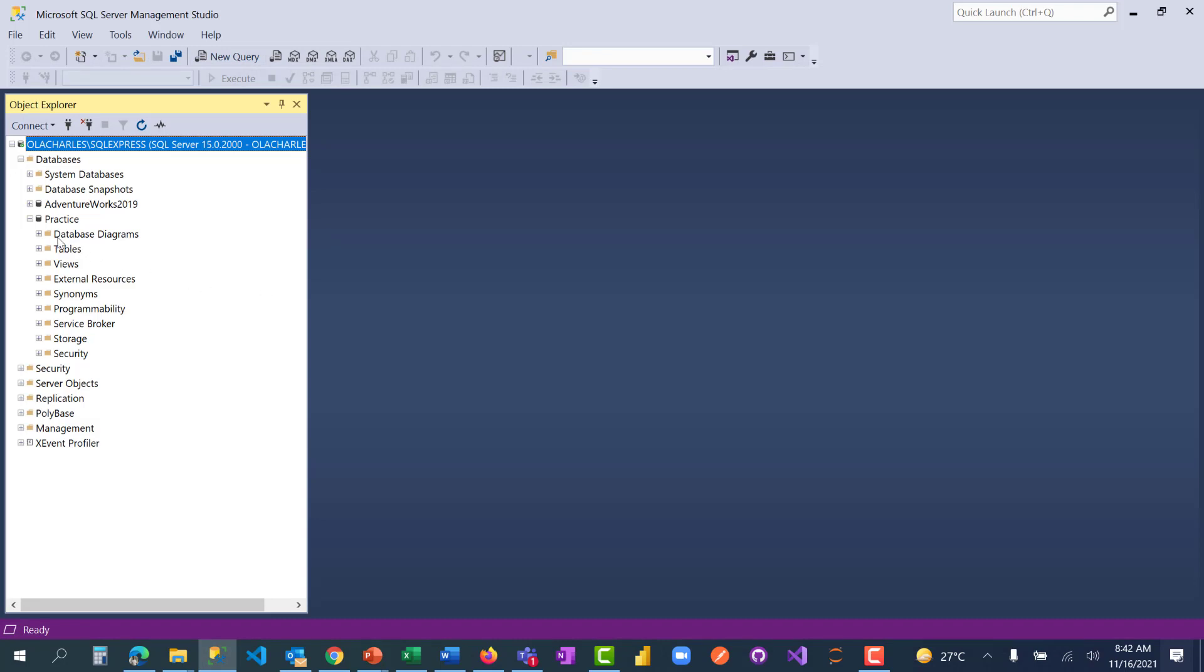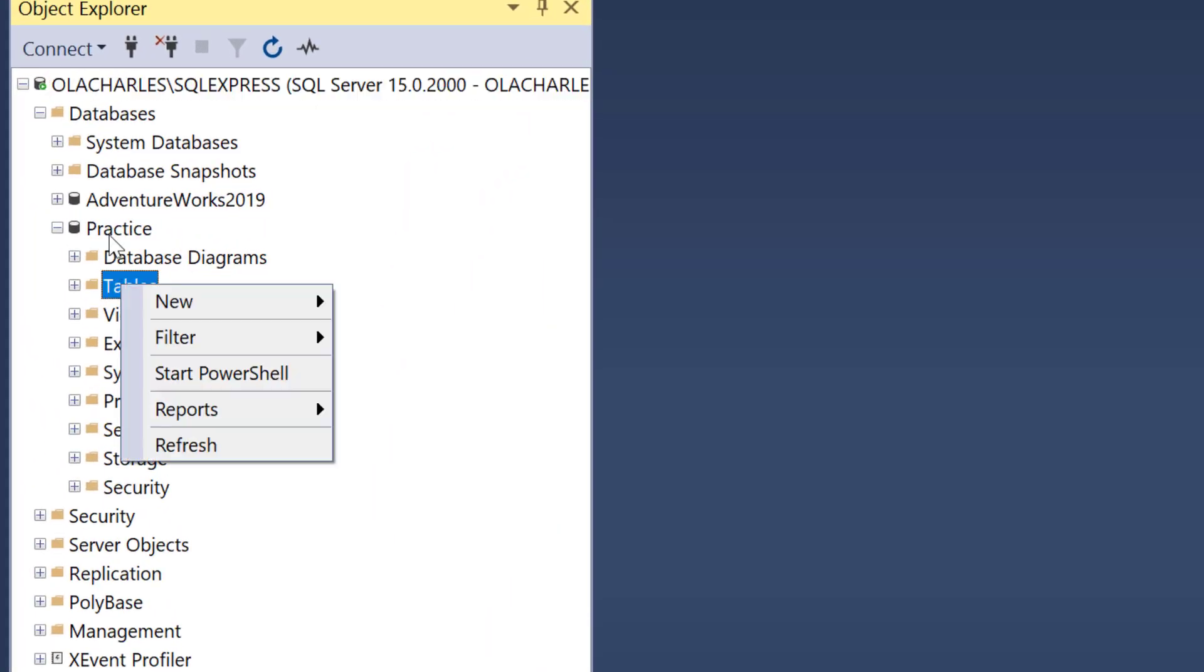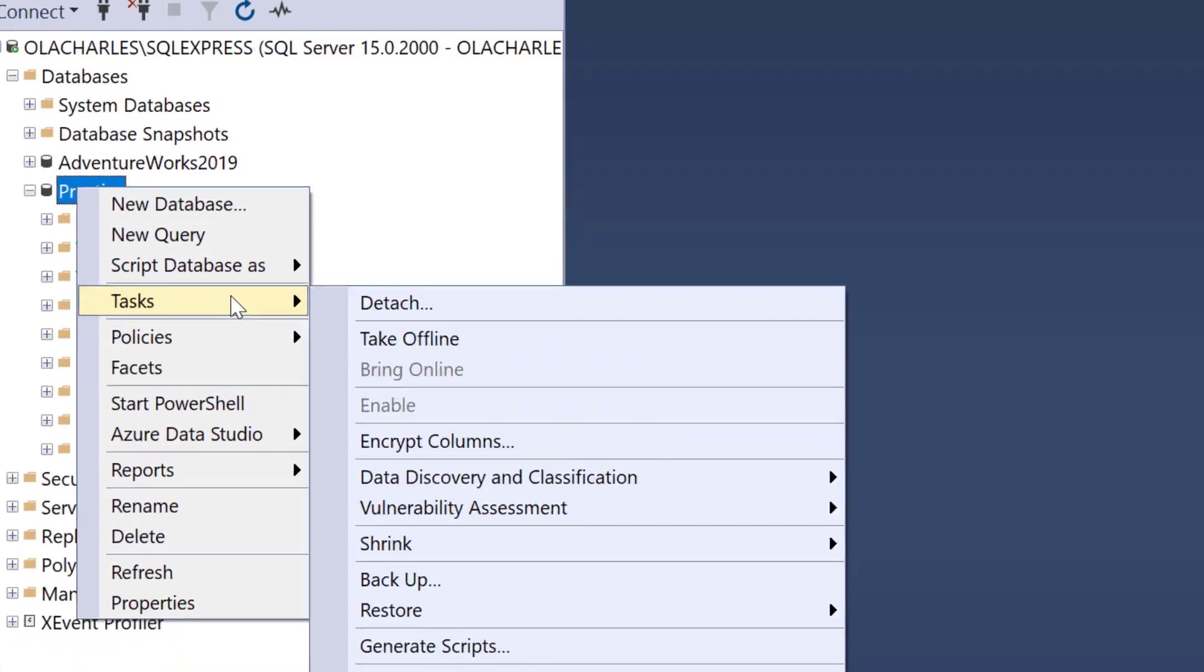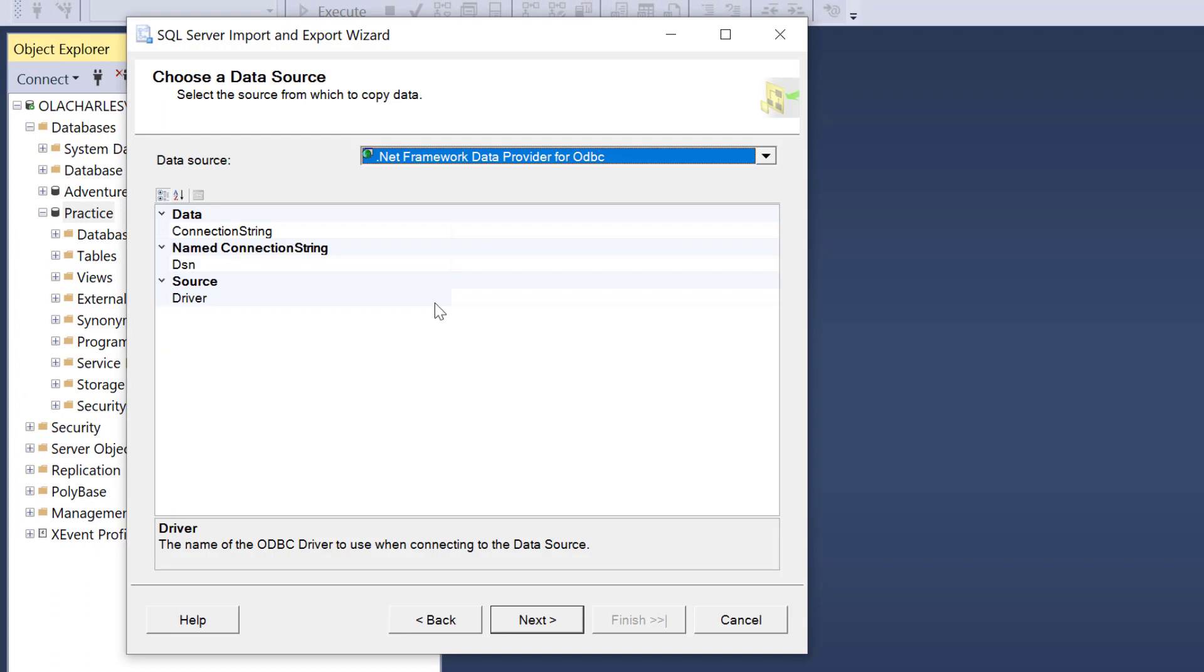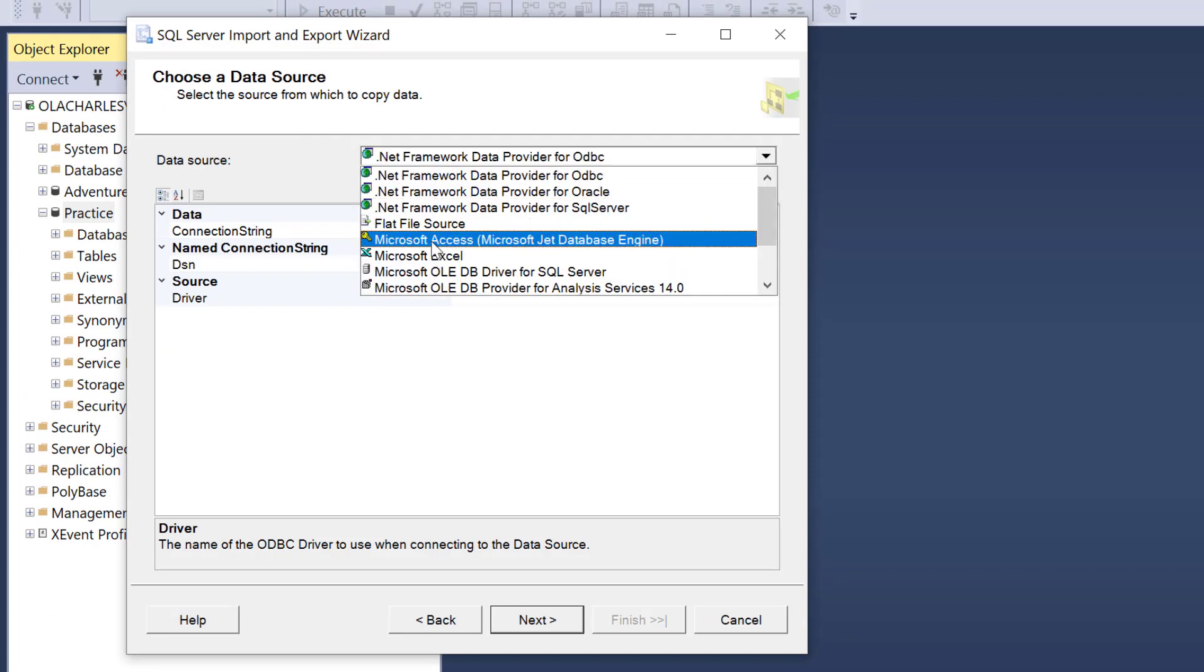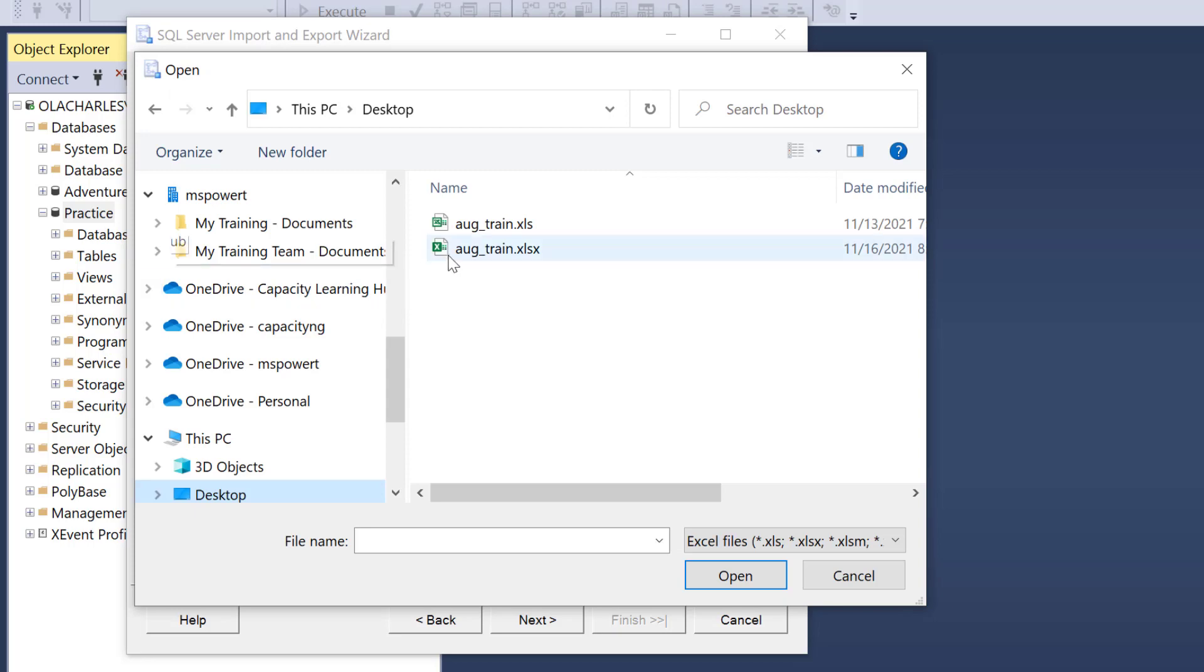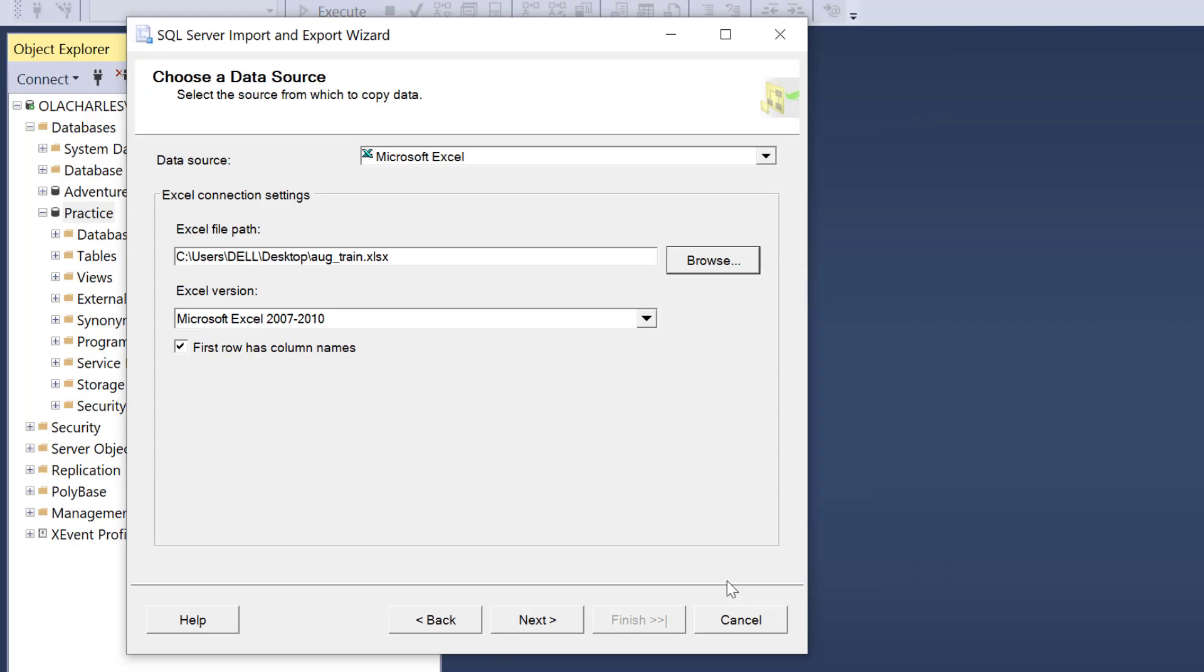I want to import it as a database. I'm going to come to the database Practice, then go to Tasks and Import Data. I have to select the data source which is coming from Microsoft Excel. My default is 97 to 2003. I'm going to browse to choose my file and click OK.